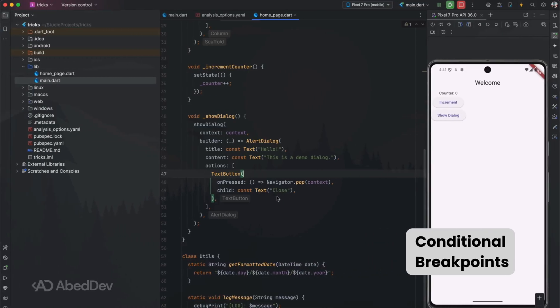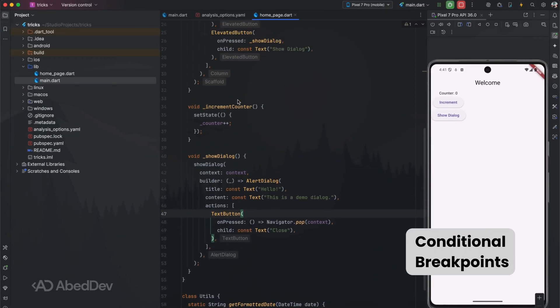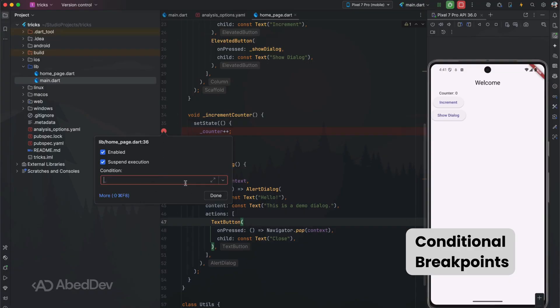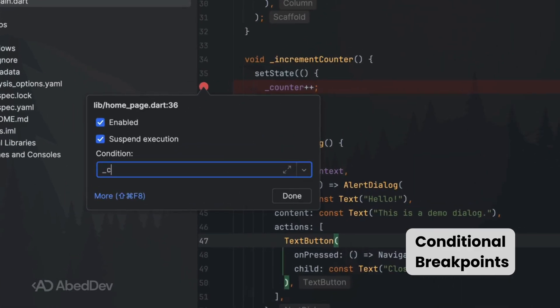Conditional breakpoints: stop code execution only when certain conditions are met. For example, break when counter equals 5. This saves a ton of debugging time.